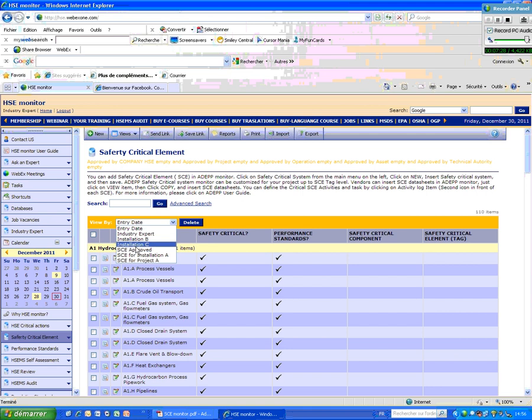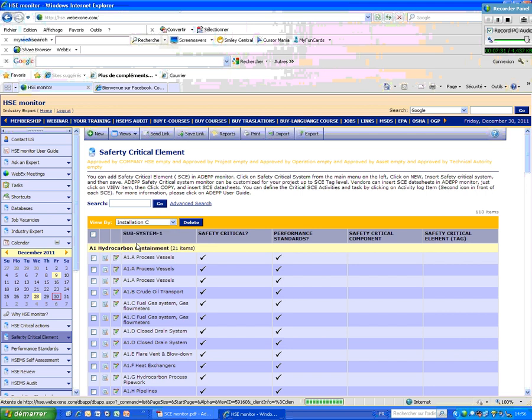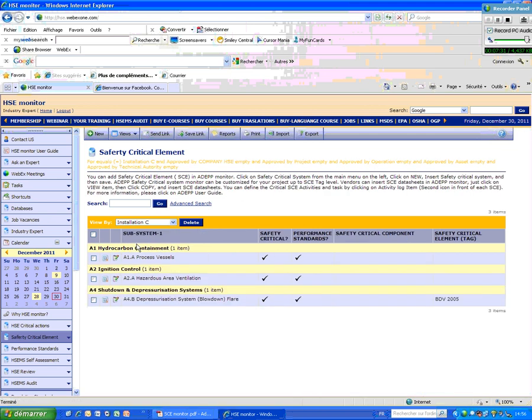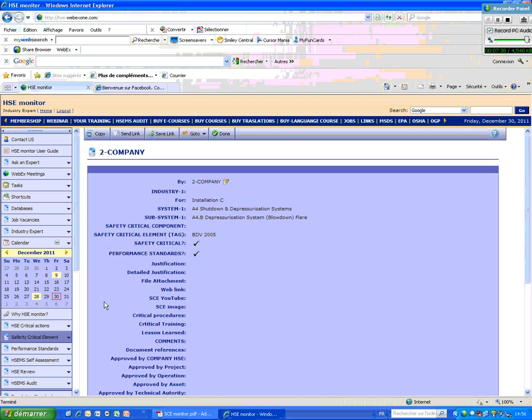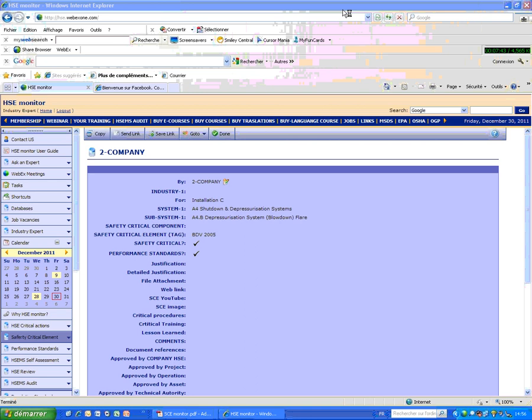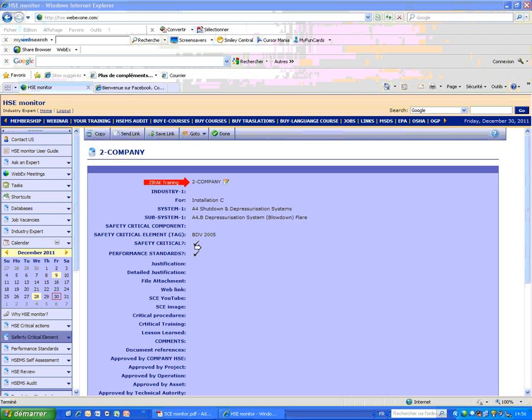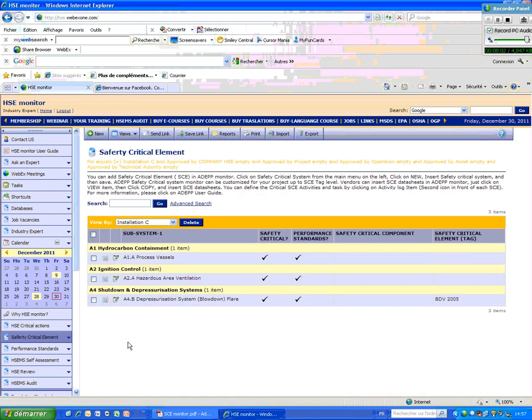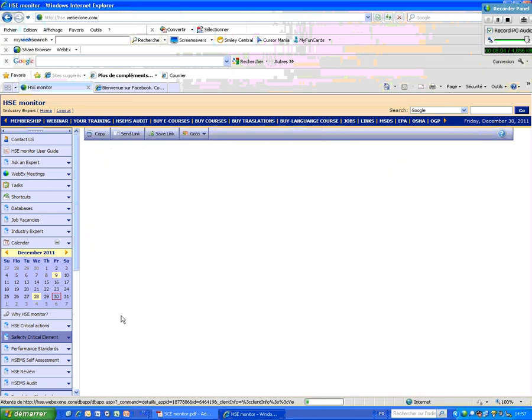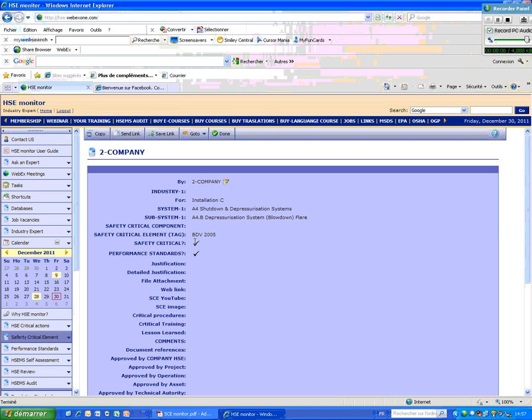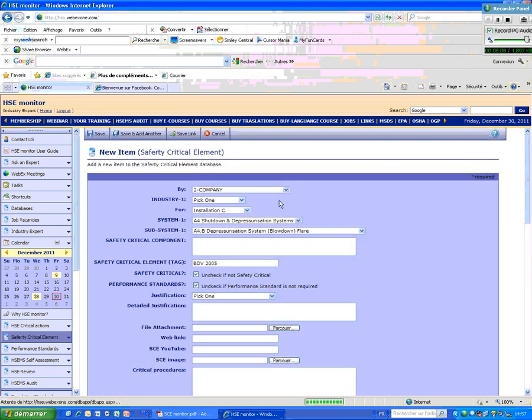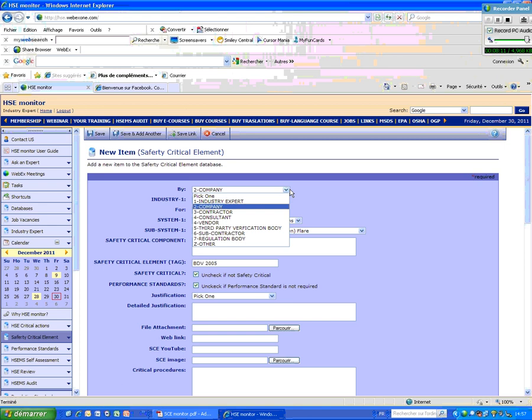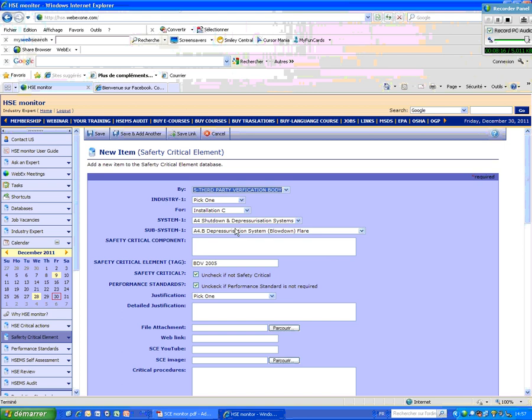But what we do here, you know, you can see, for example, for an installation, for example, what are the critical systems has been inserted. For example, this one is a consultant system. It was written by the company, and the company gave this input that the technical element BTP 2005 is a critical system and put it in the system. So if someone they want to approve this, then they copy it here. And then here you put, for example, here that's the expert or third party or technical authority.